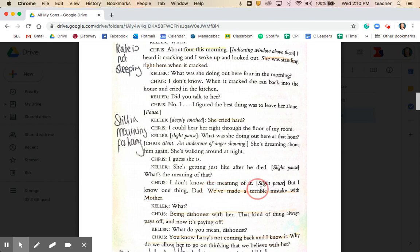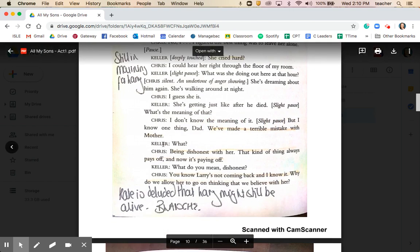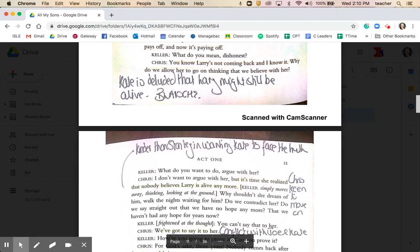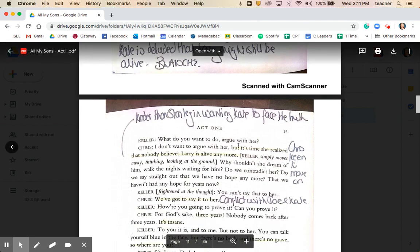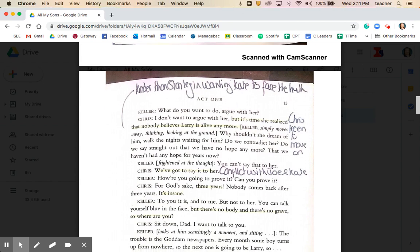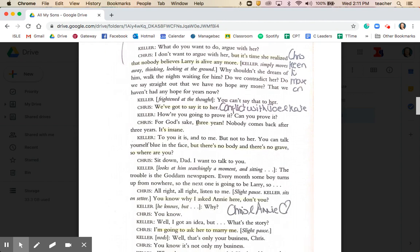Chris thinks 'we made a terrible mistake with mother by being dishonest with her, by not making her face the truth.' Chris says, 'Larry's not coming back and I know it.' Chris and Joe share the sense that Kate is deluded that Larry might still be alive — an obvious connection with Blanche's character in Streetcar, though the approach from Chris and Joe is much kinder than Stanley's. Chris says, 'It's time she realised that nobody believes Larry's alive anymore,' though he does have an ulterior motive. It's been three years since Larry went missing, with no body and no grave.